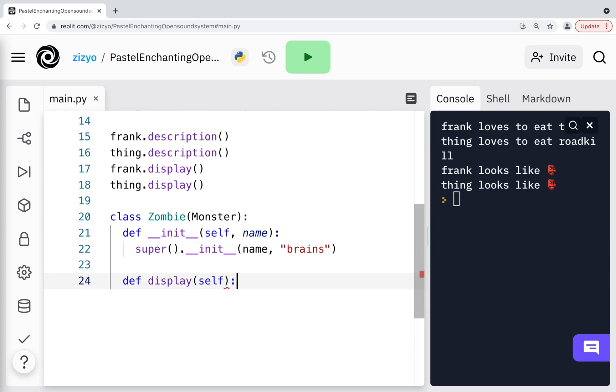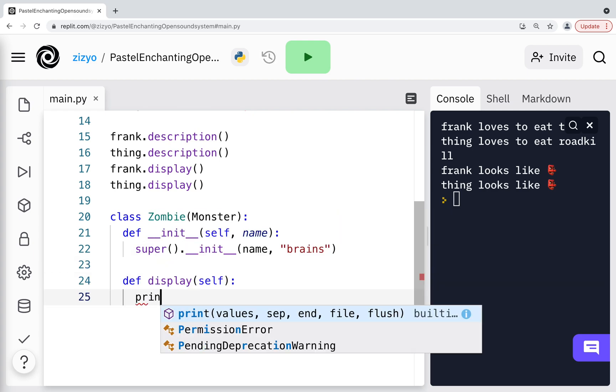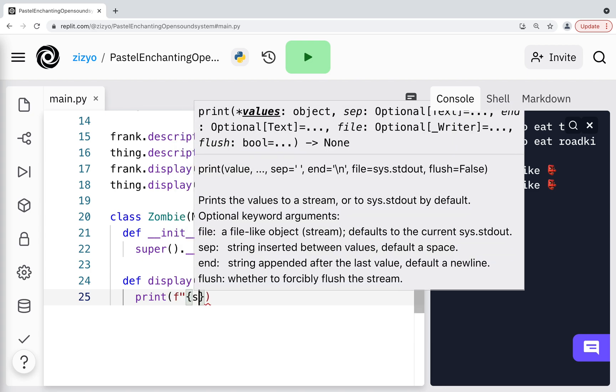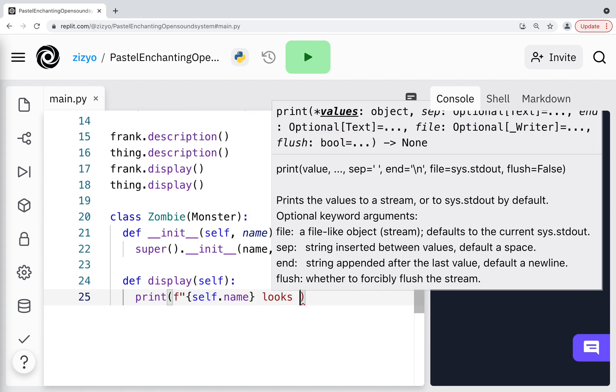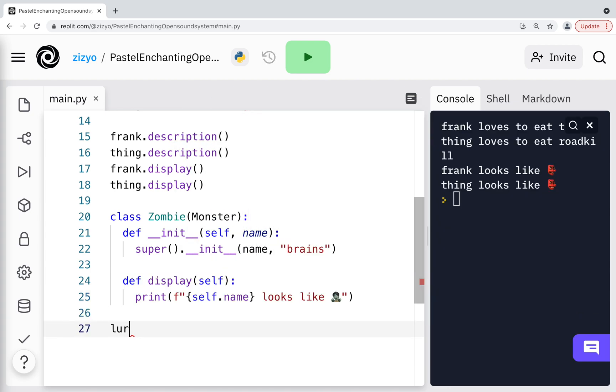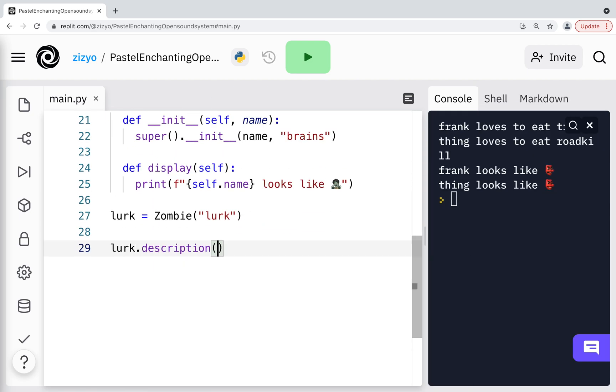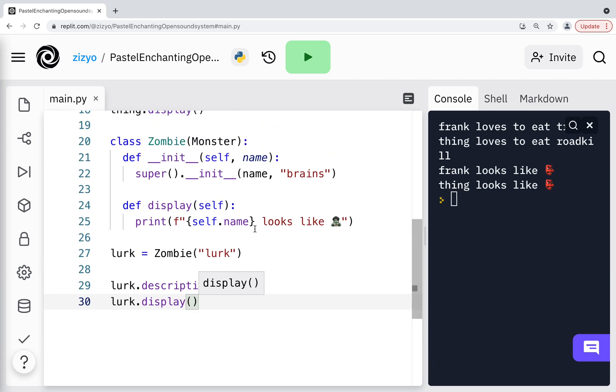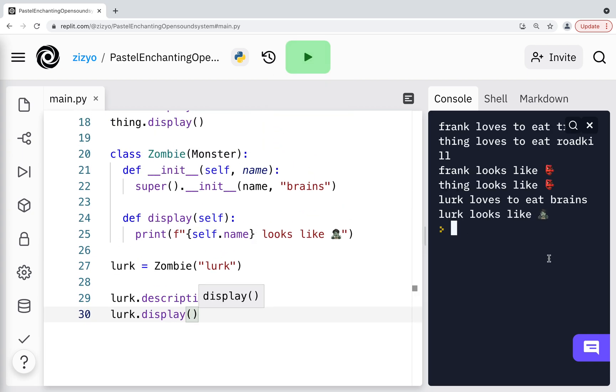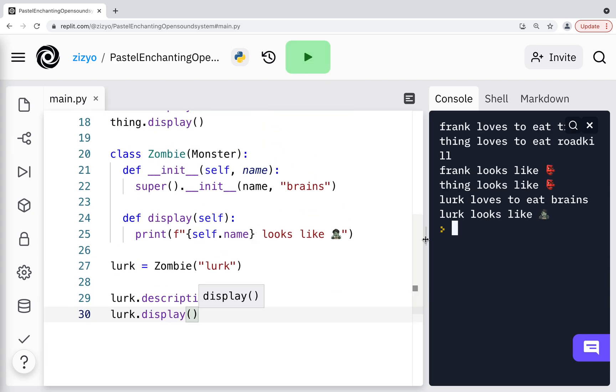A zombie will have the description and display methods of Monster, but we can override the display method with a new one. Let's create a zombie and call the methods. I'll run the program and we can see the output of the zombie after the two monsters.